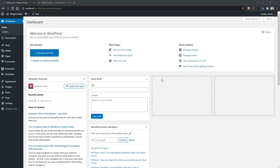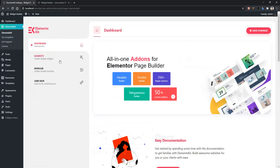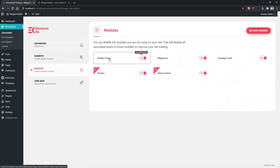Welcome to WP Met. In this video I'm going to give you a detailed guideline about how you can use ElementsKit header in your theme. Before you start, make sure ElementsKit is activated in your WordPress. After that, go to ElementsKit modules and also make sure the header footer module is activated.